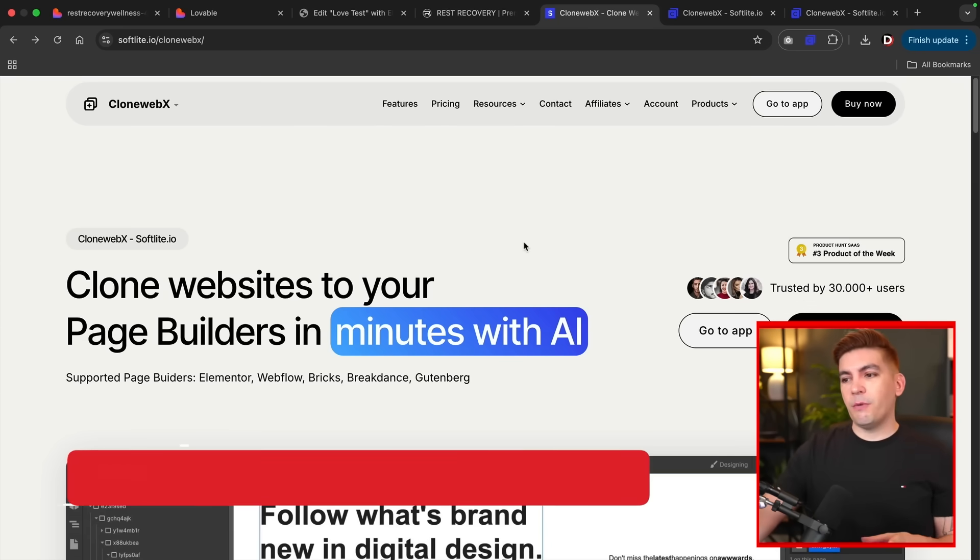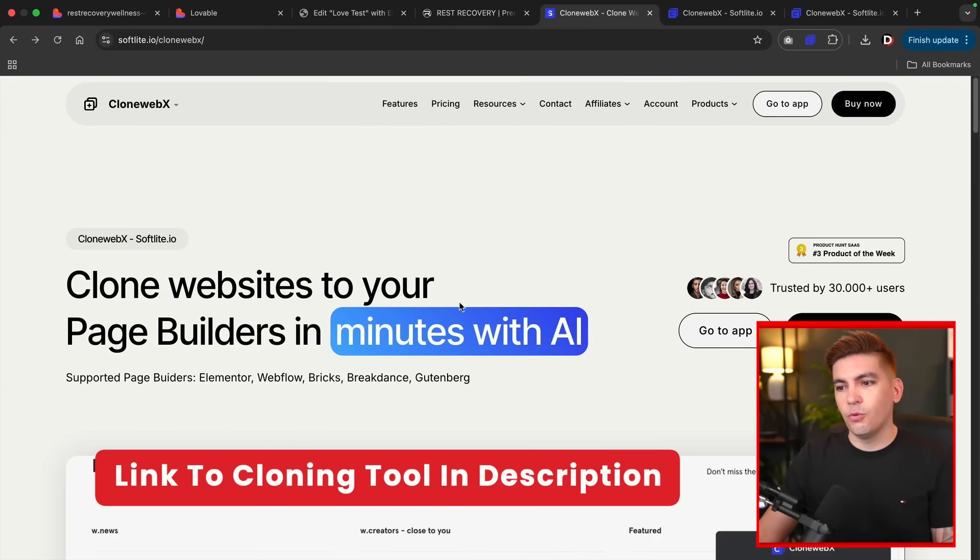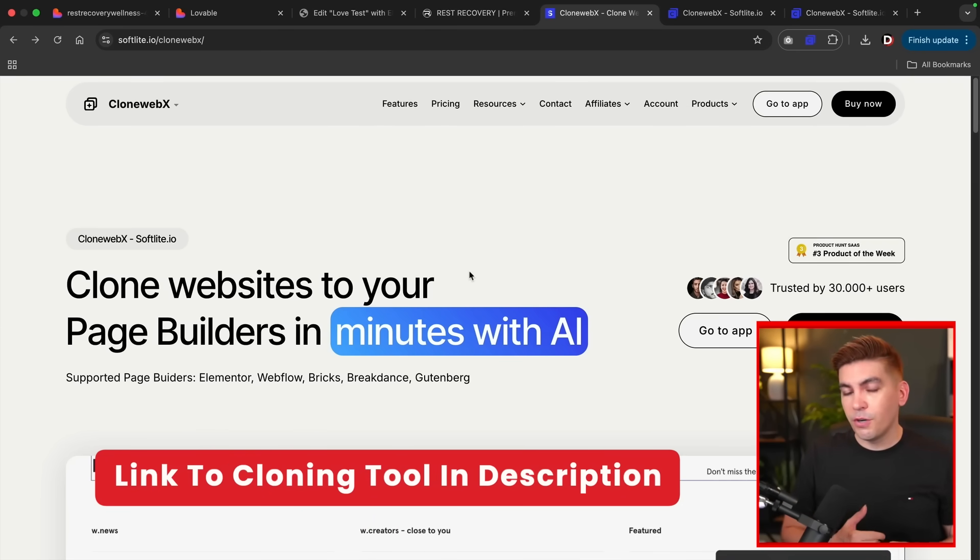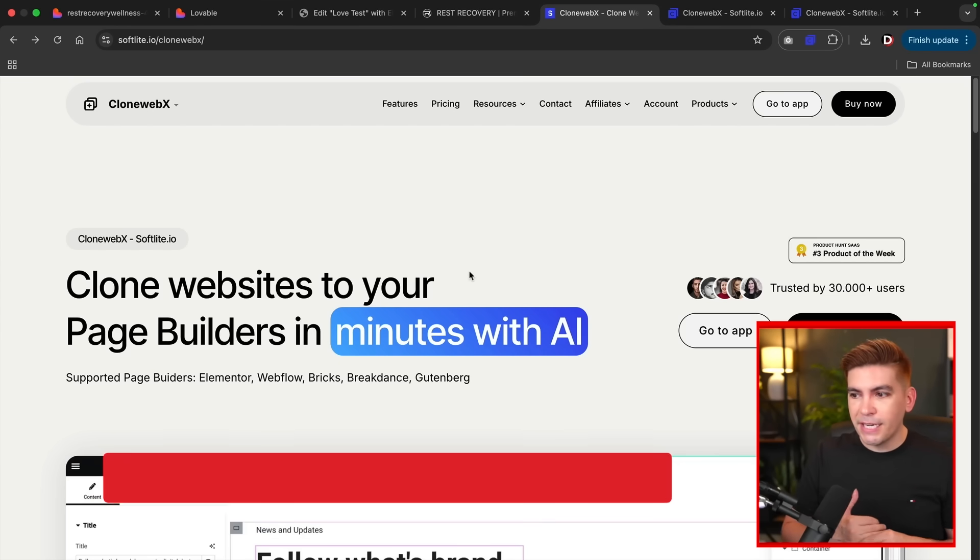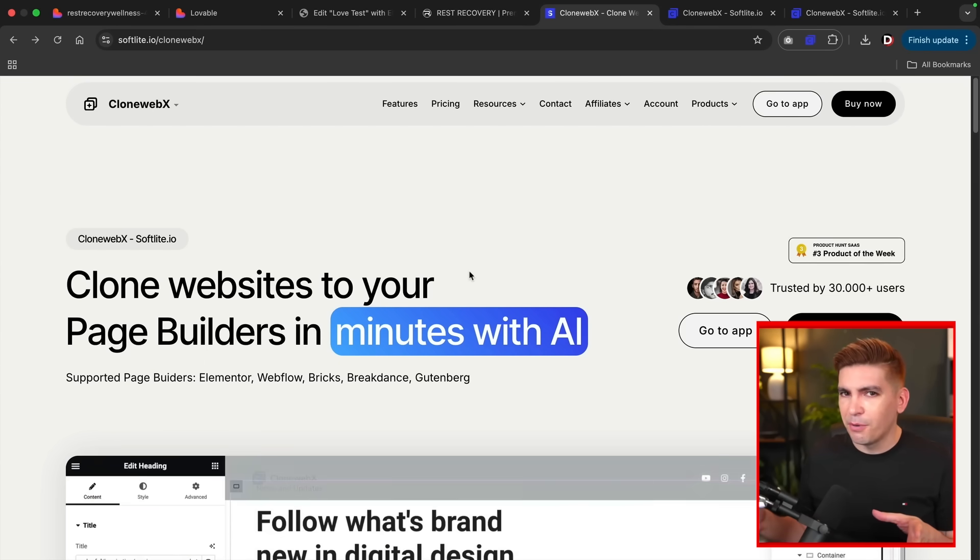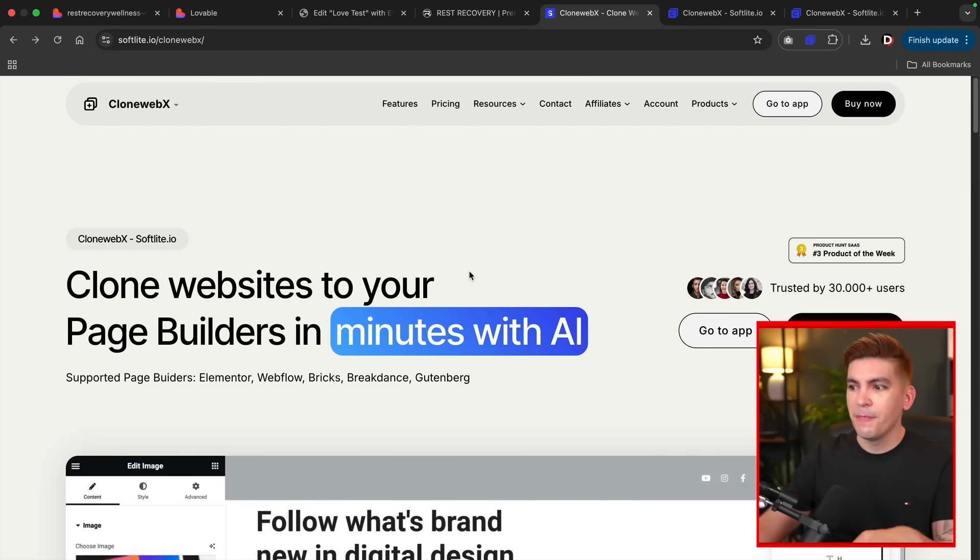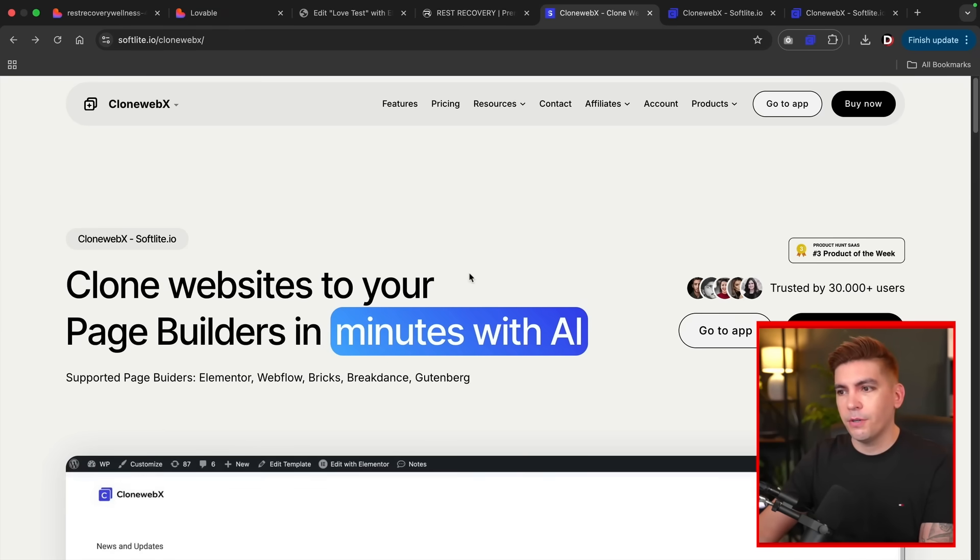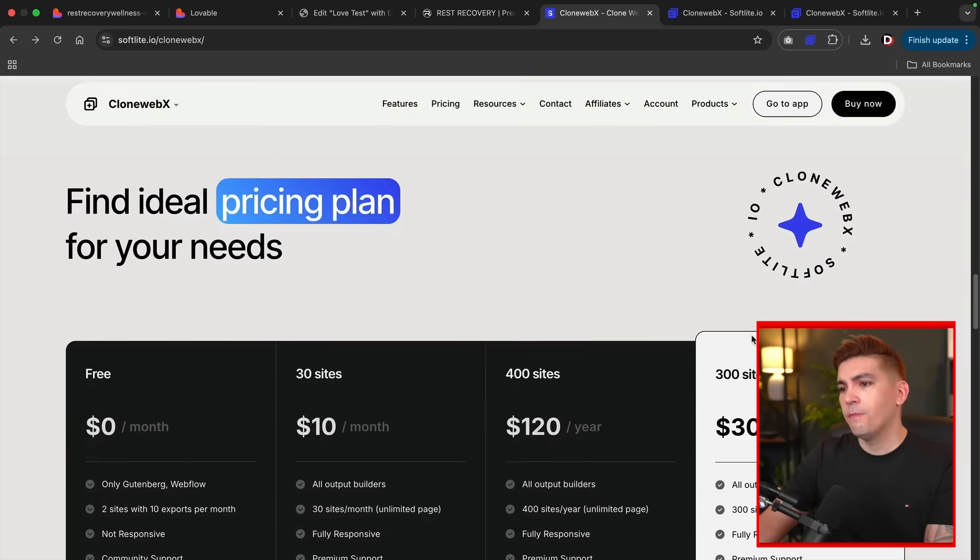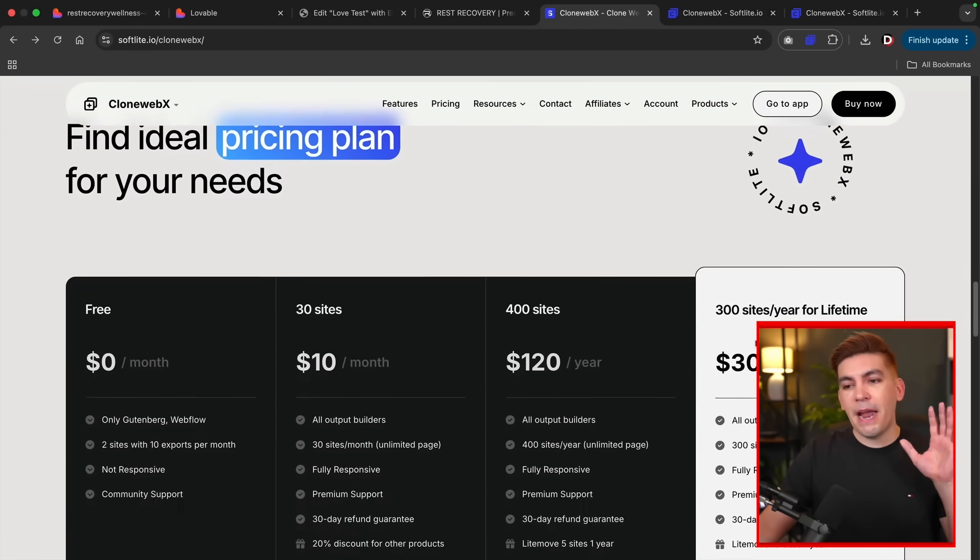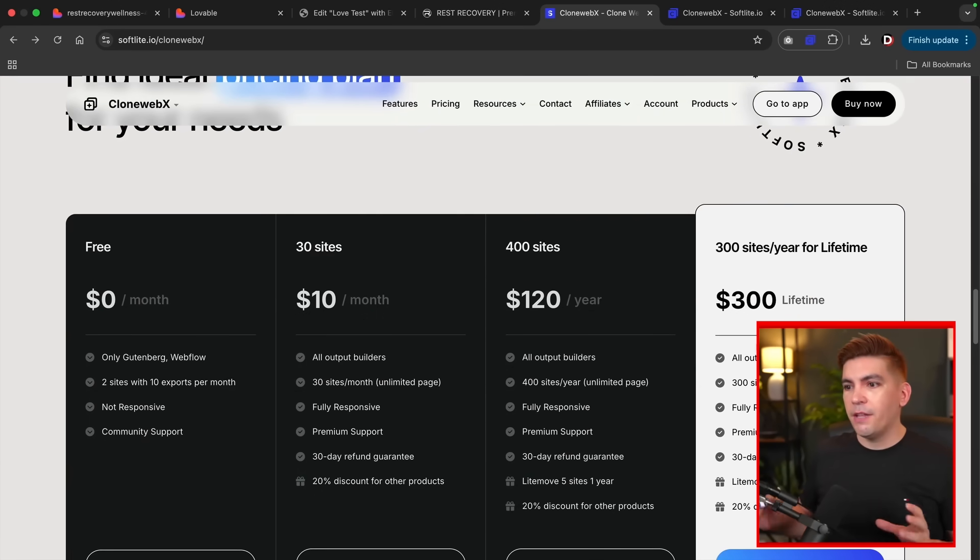This is the website we can use to clone AI websites. What's really cool about this tool is that it doesn't only clone Elementor. It also clones Webflow, Bricks, Breakdance, and Gutenberg. I know we all love Gutenberg out there, but yeah it can clone any of these builders. Once you get here I'll click on Buy It Now. Now you don't have to buy anything right now. I'd recommend just to watch the video before you buy anything.